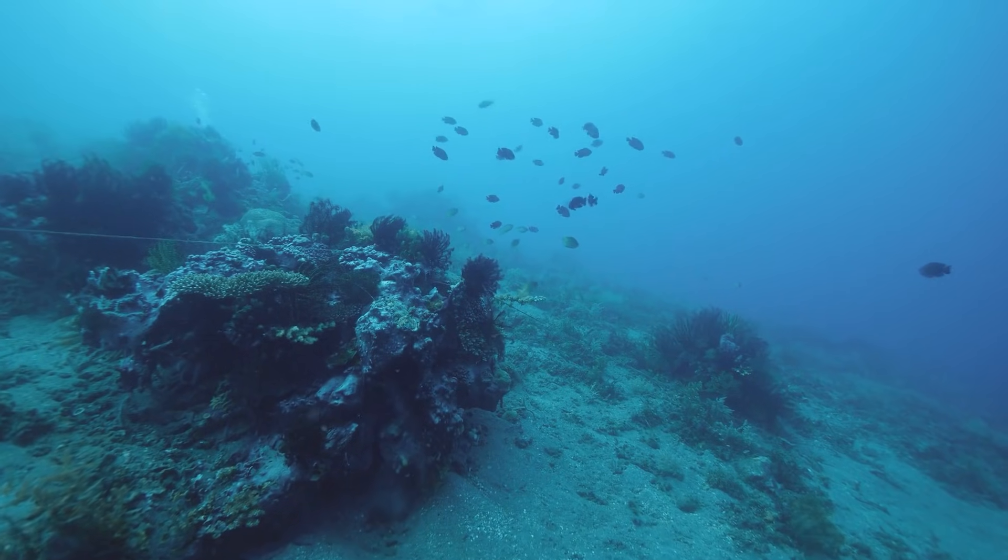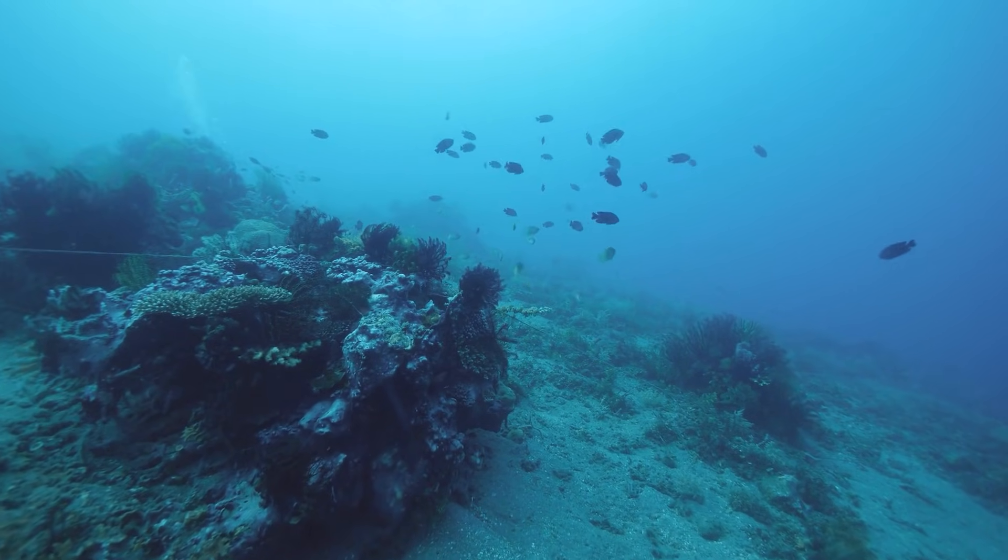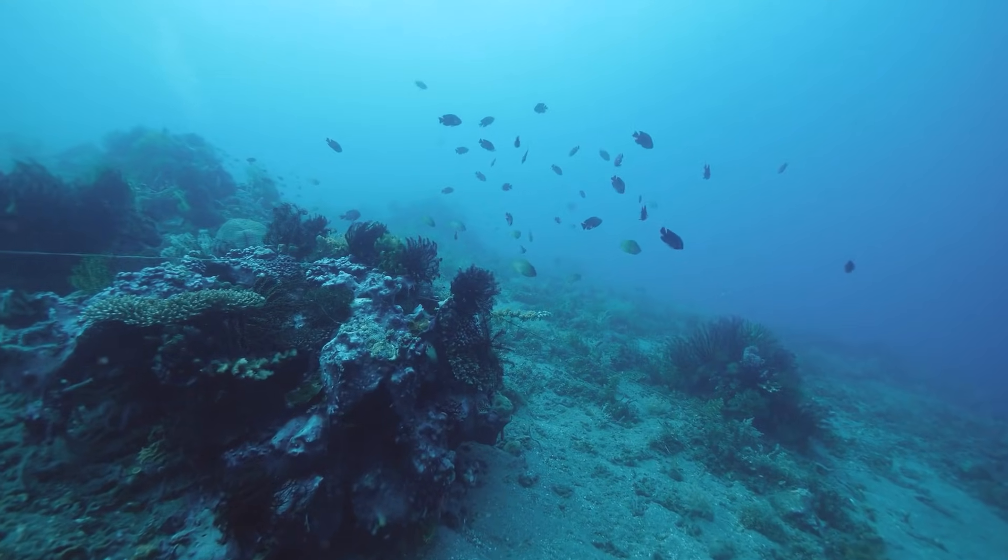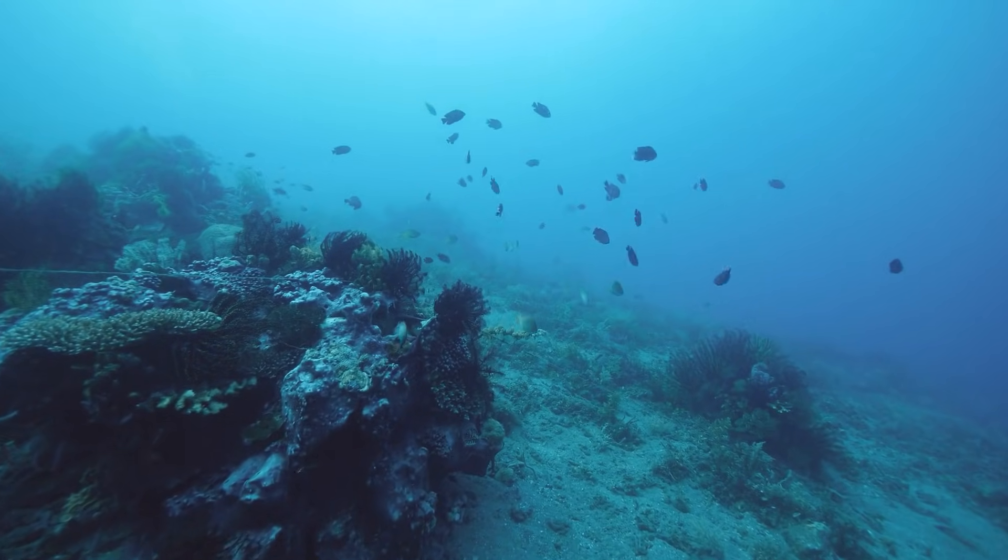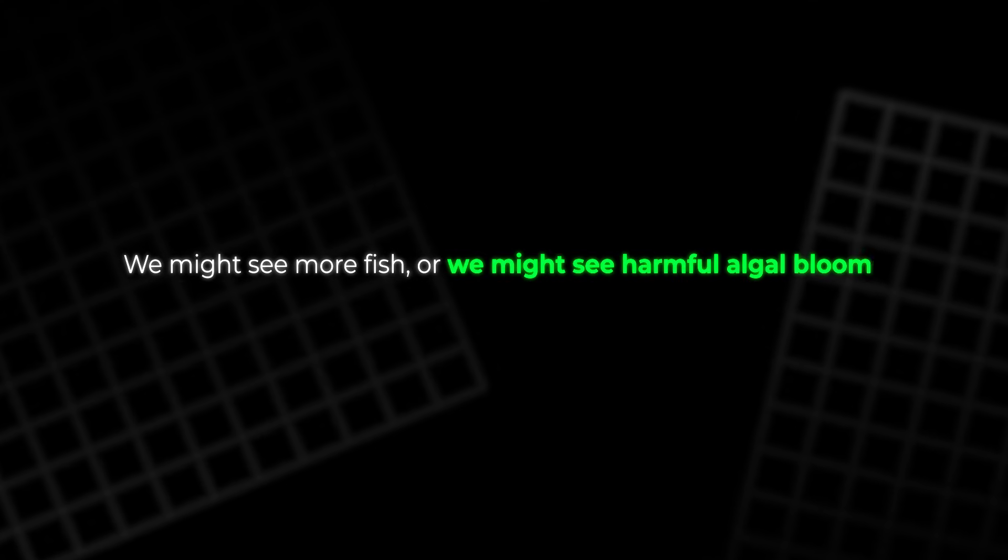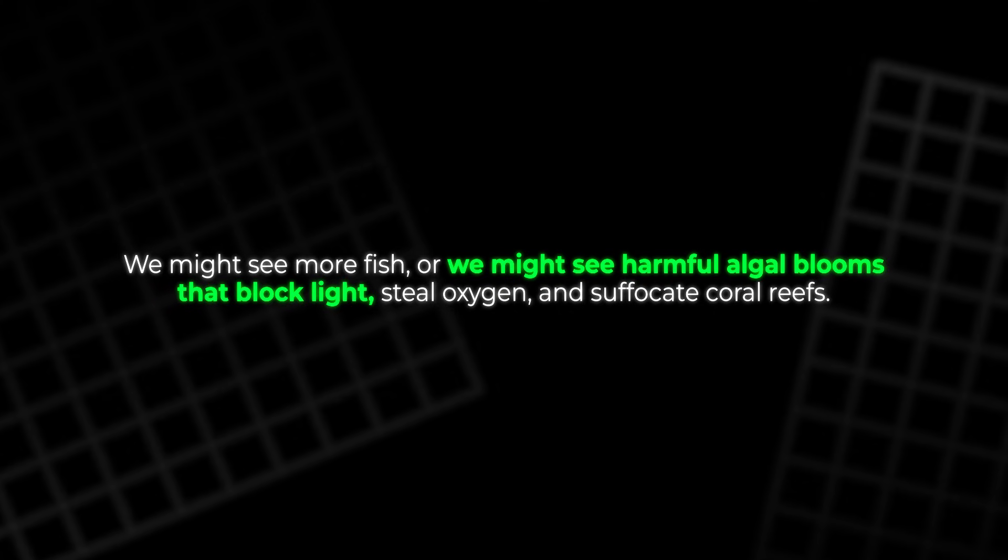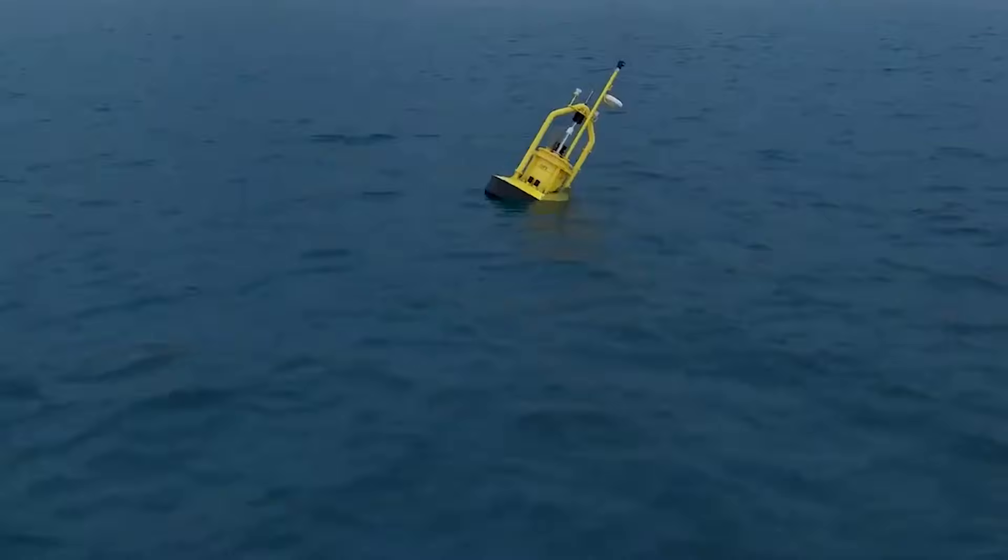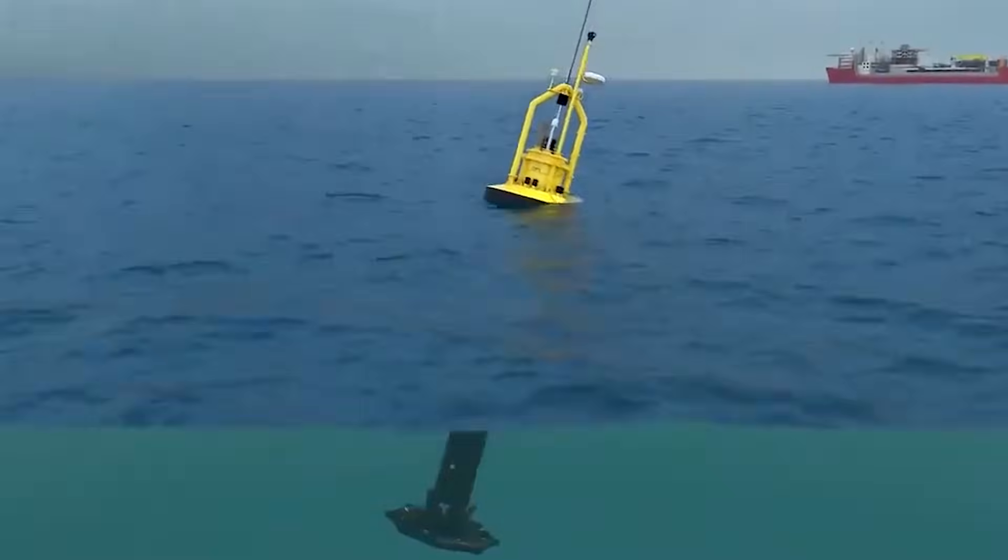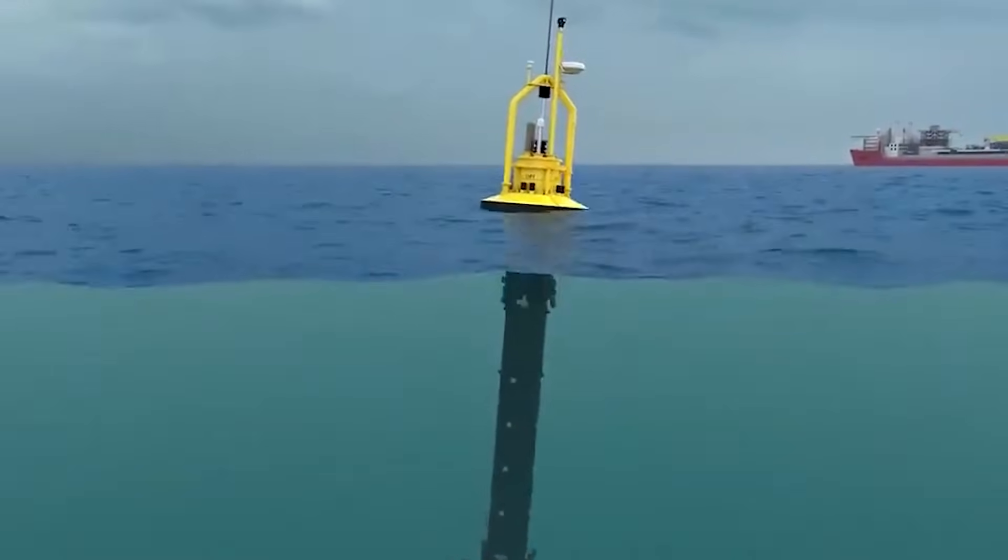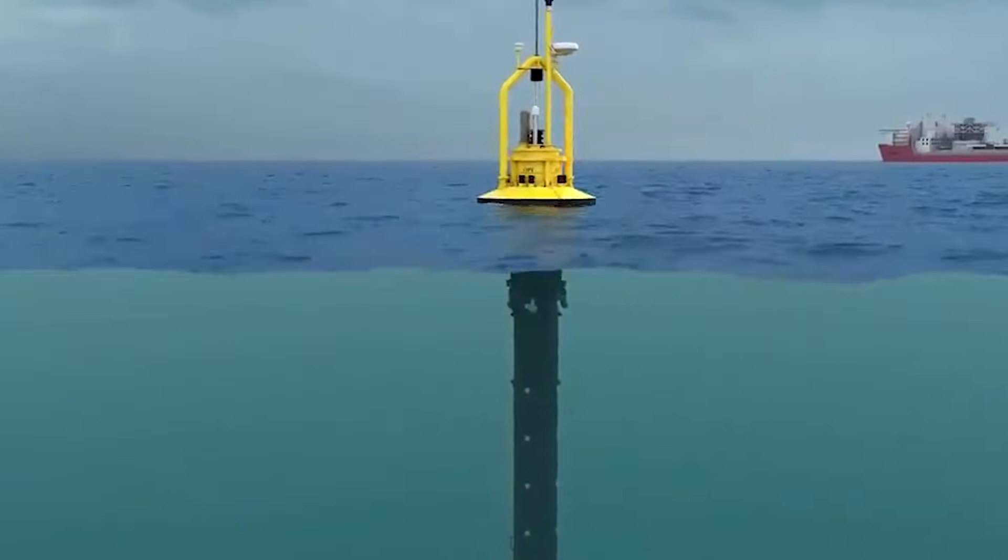Deep water nutrients are meant to stay locked away. If we lift them on a huge scale, we may reshape food chains. We might see more fish, or we might see harmful algal blooms that block light, steal oxygen, and suffocate coral reefs. No one yet knows what will happen at very large scales. Careful testing and prolonged monitoring will be essential.